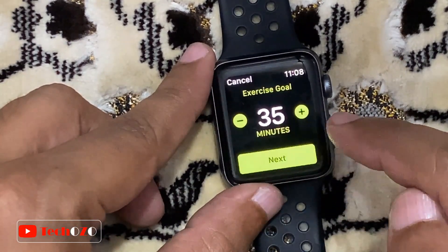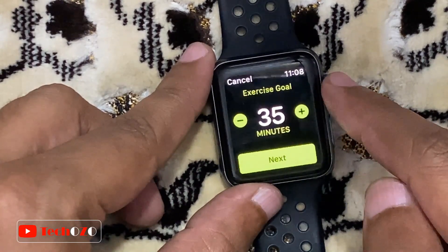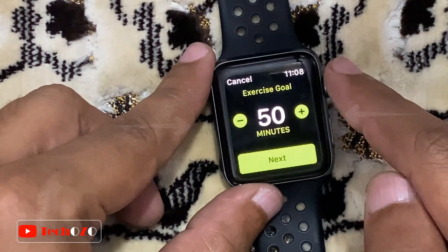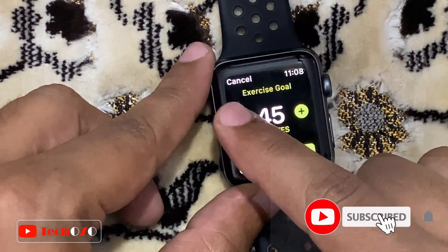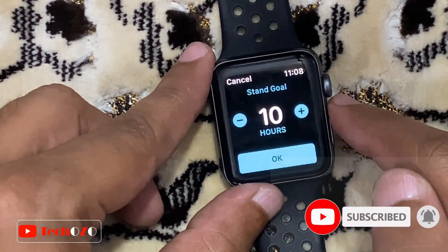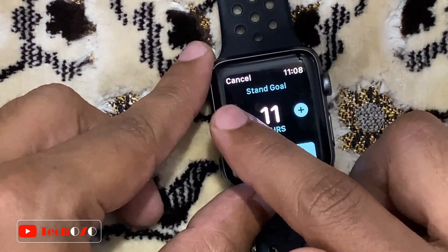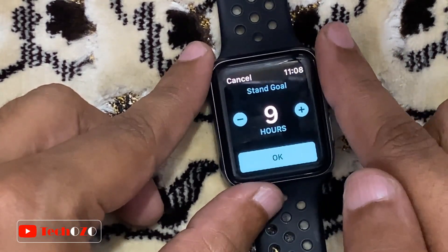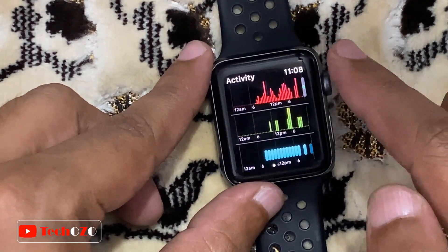Do the same to increase or decrease the number of minutes for your daily Exercise goal — maximum 60 minutes — then tap Next. Do the same again to increase or decrease the number of hours for your daily Stand goal — maximum 12 hours — then tap OK.